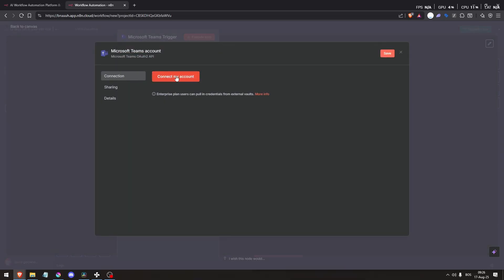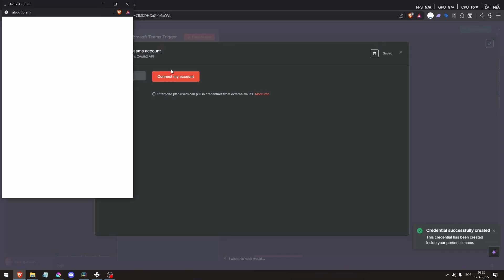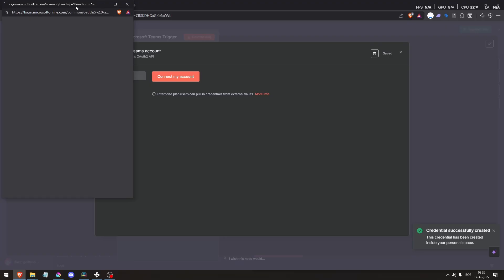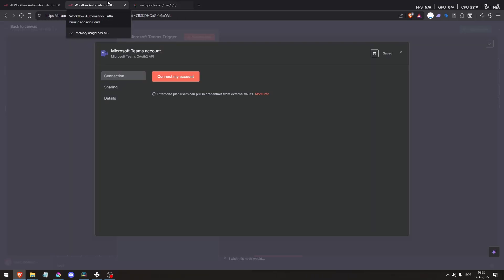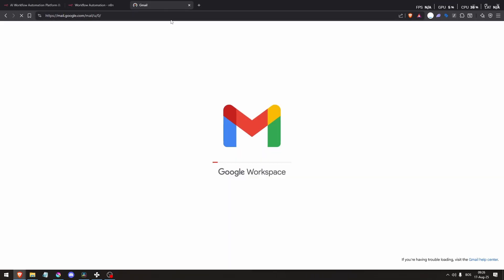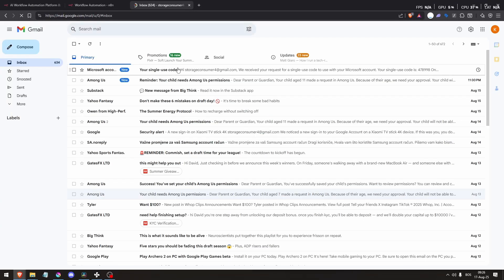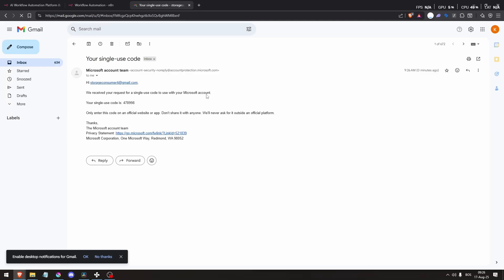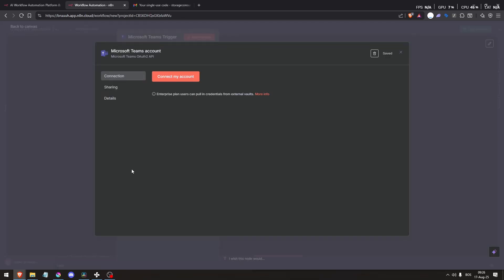Then, configure parameters for the node. Set up details such as which team or channel to target, message content or task properties, response behavior, and then run tests in N8n to ensure connectivity and the Microsoft Teams response that is expected.